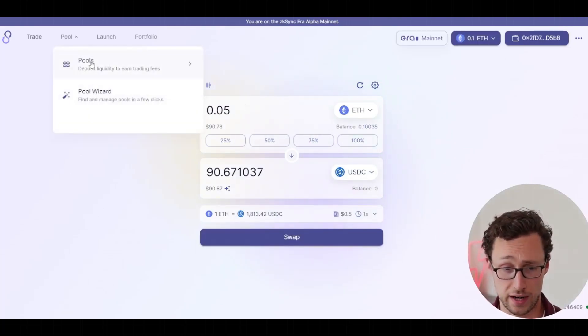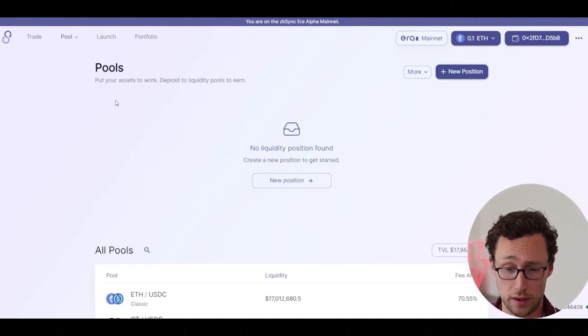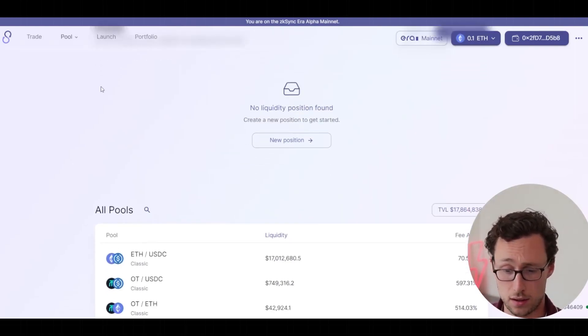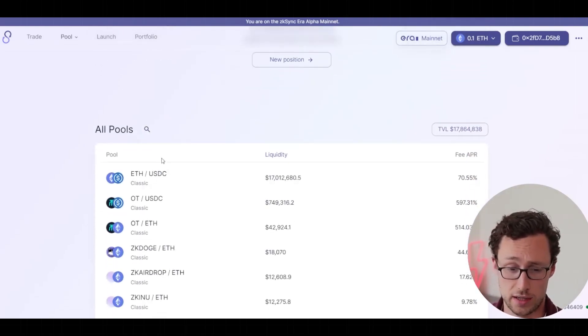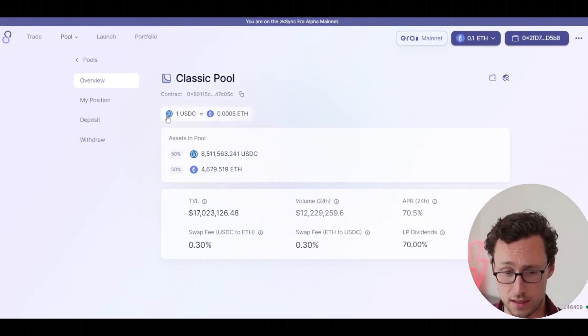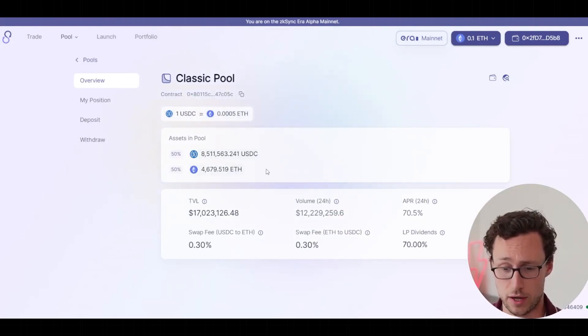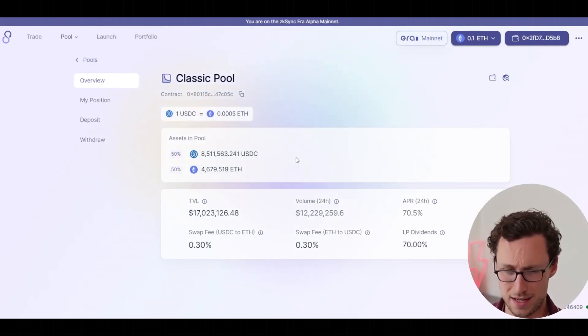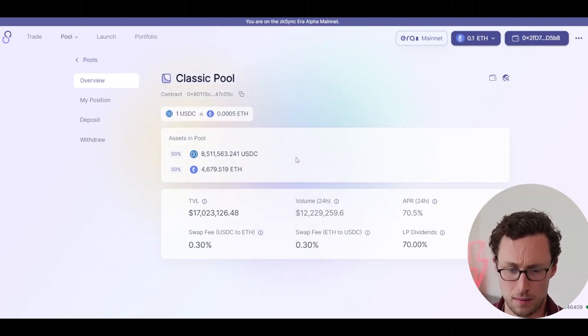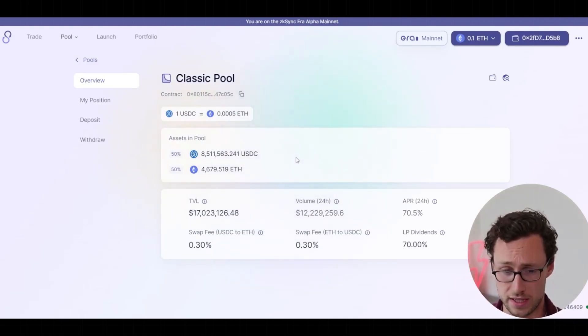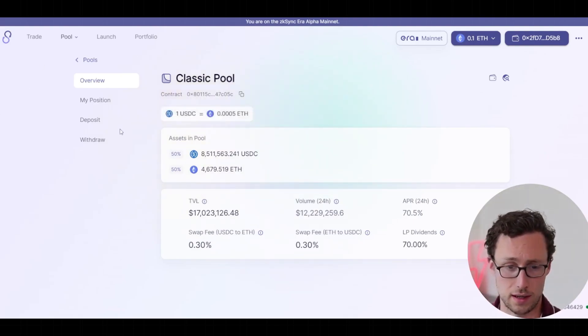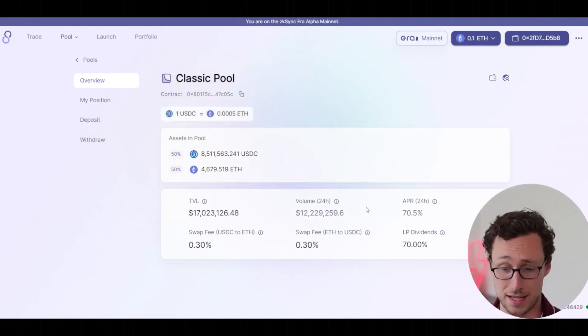The next thing you can do is provide liquidity as you would with any other chain. So you can go here. And for example, ETH USDC, you can provide them in a 50-50 ratio. If you've used DeFi in the past, this is nothing revolutionary, but you can provide liquidity on here and start earning some swap fees from people who are trading on this DEX.